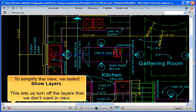To simplify the view, we select Show Layers. This lets us turn off the layers that we don't want in view.